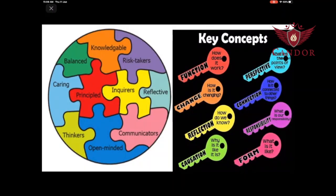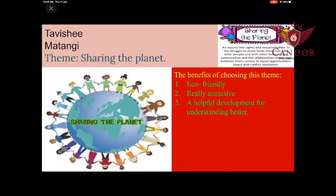Here are the key concepts. This year, the theme for our exhibition is Sharing the Planet. The benefits of choosing this theme are: 1. Eco-friendly, 2. Really attractive, and 3. A helpful development for understanding better.